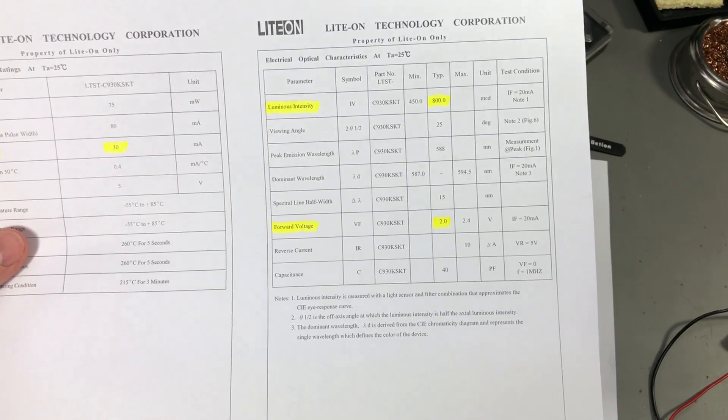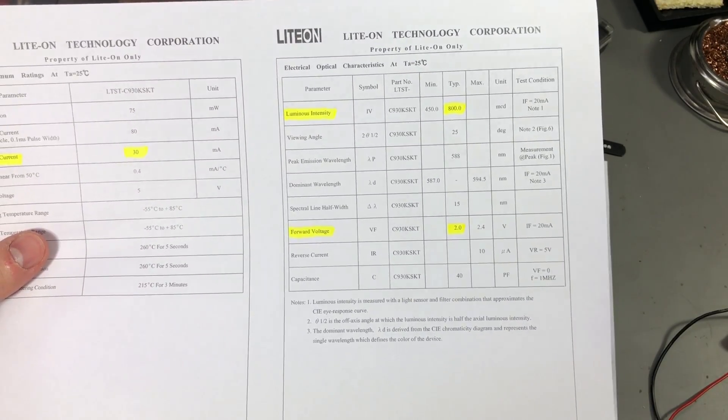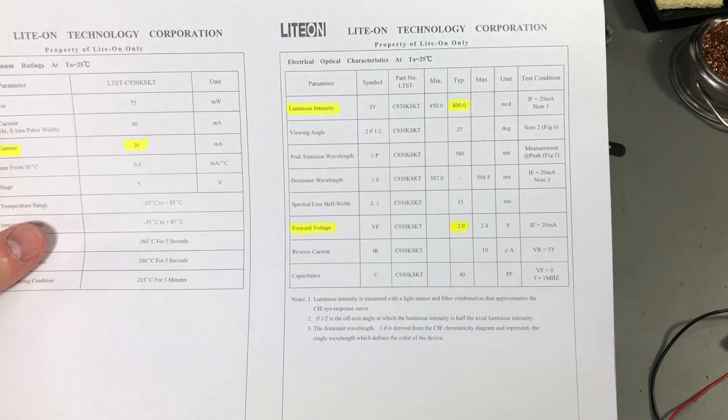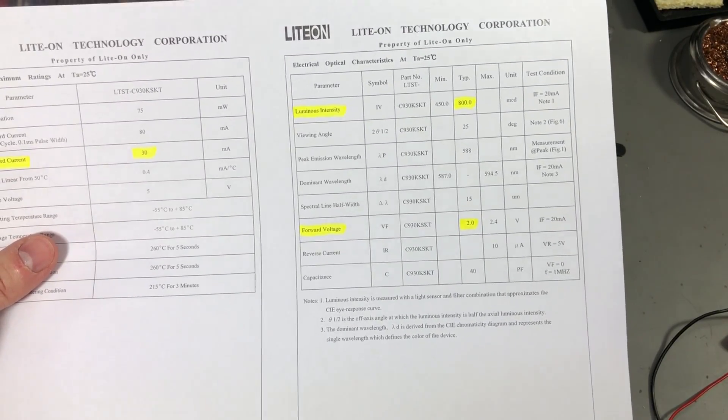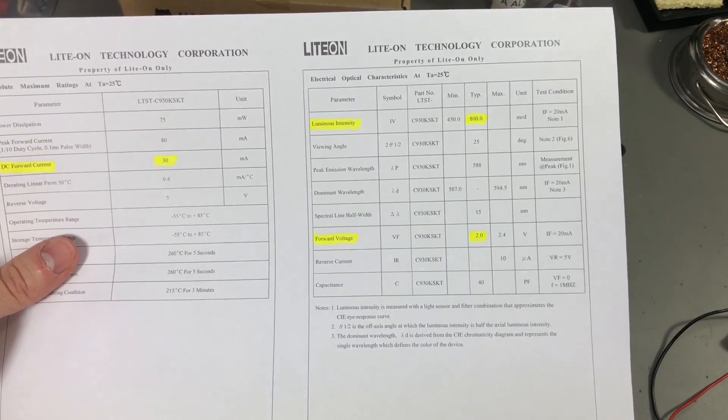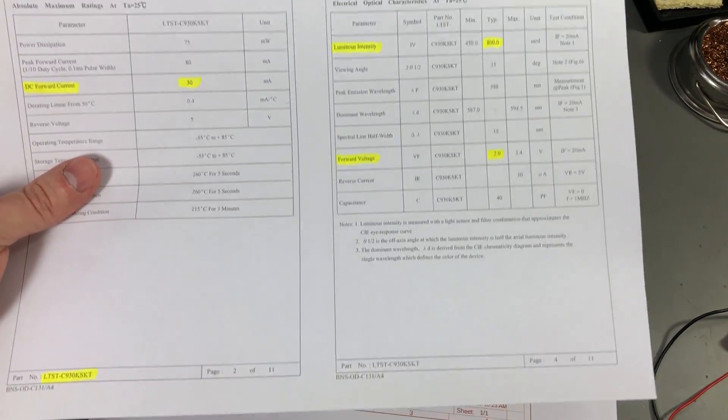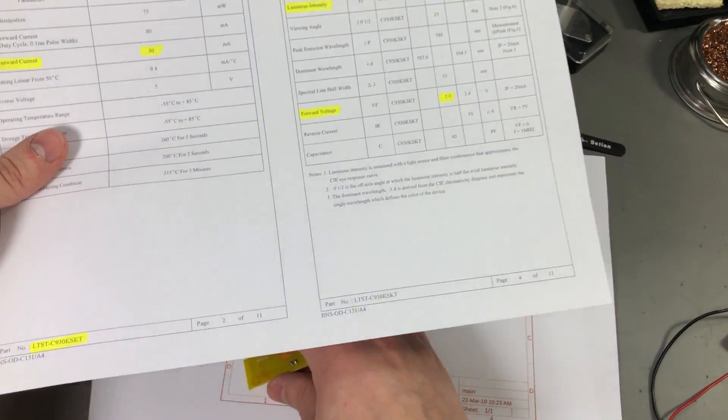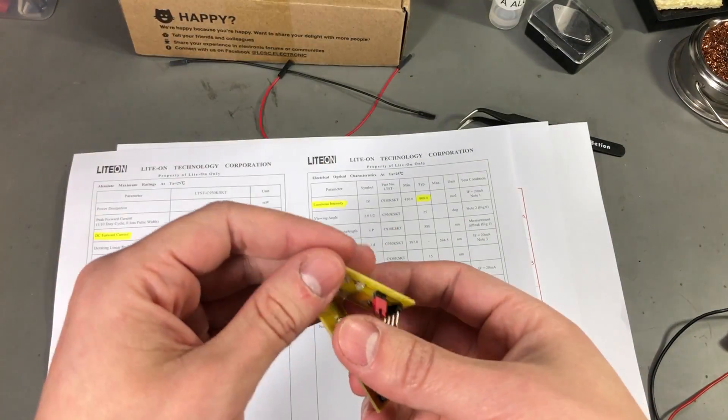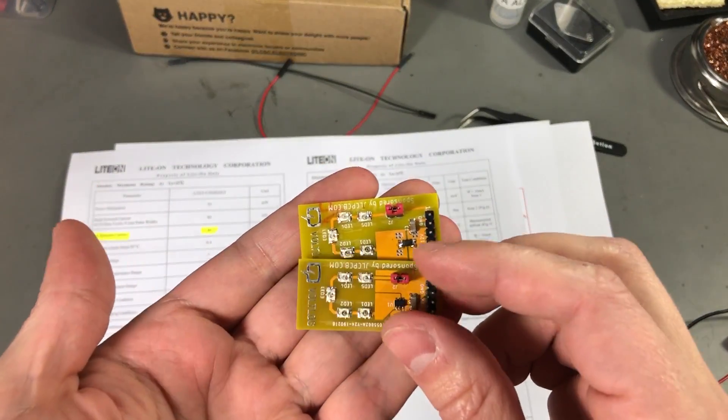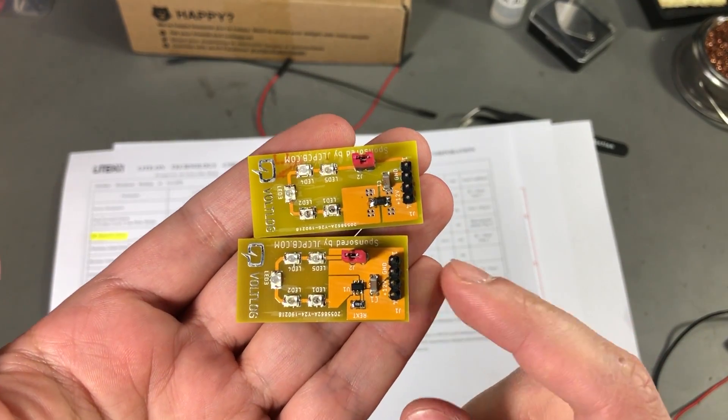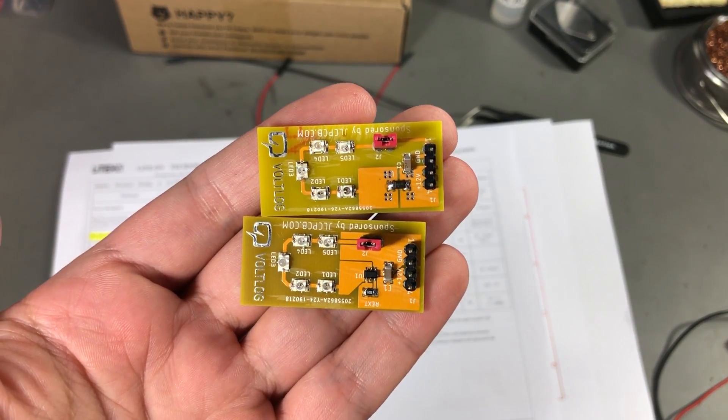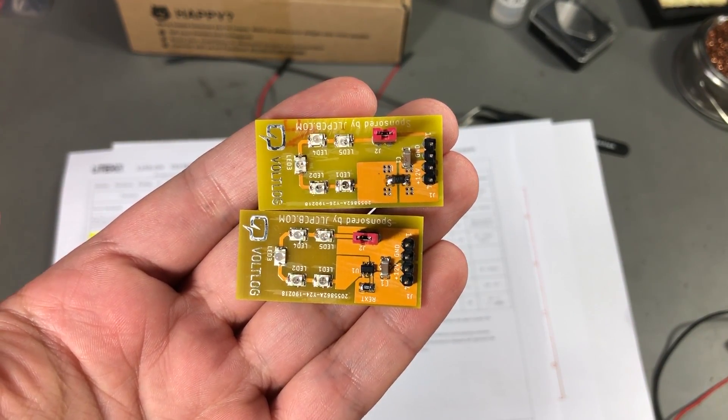That also means 12V minus 10V, we have 2V dropping on the regulator times our current 25mA and is equal to 50mW. So our regulator should be dissipating about 50mW and I believe the cooling solution that I have chosen here is enough for that kind of power.